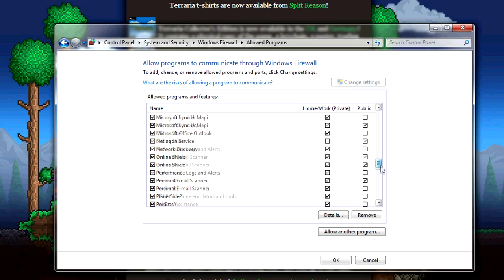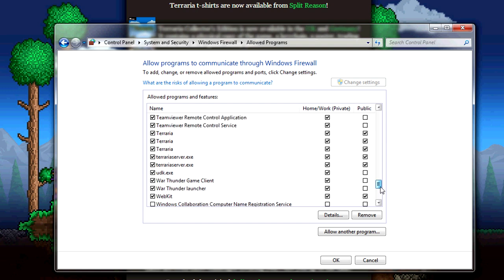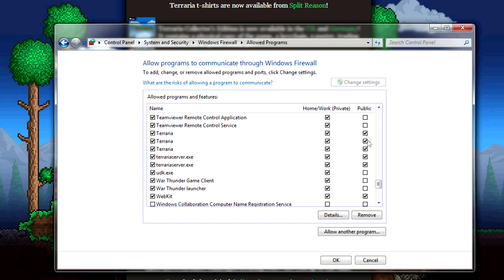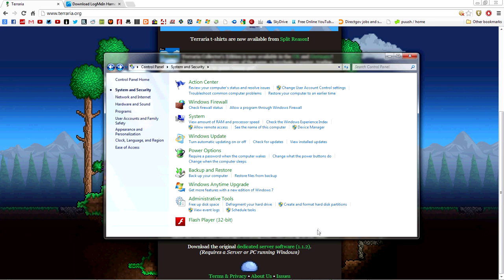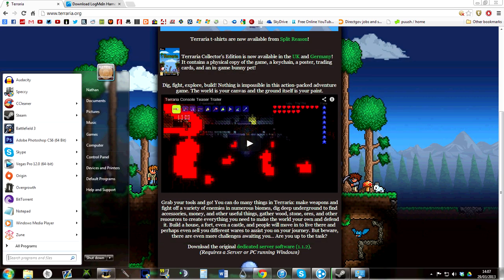Hit change settings and scroll all the way down to the T's. I have a few copies of Terraria. Make sure everything beginning with Terraria is ticked, including the Terraria server. Make sure both boxes are ticked under home/work private network and public network. Everyone will need to do this who wants to join your server, so tell them to do it. Hit okay.